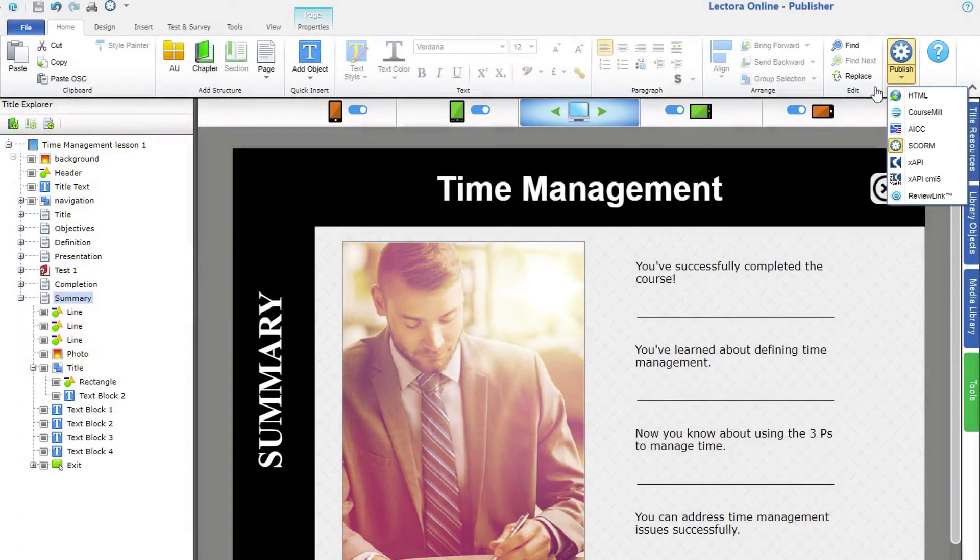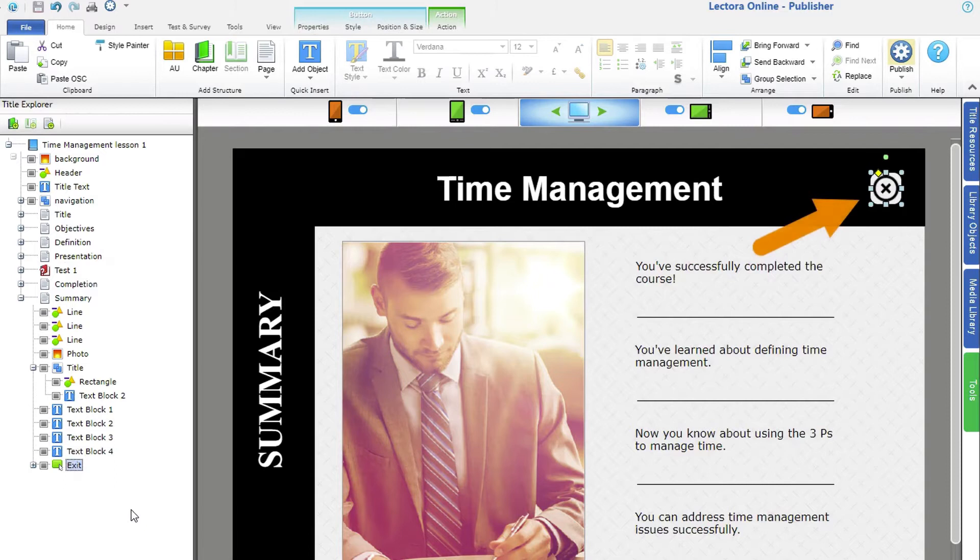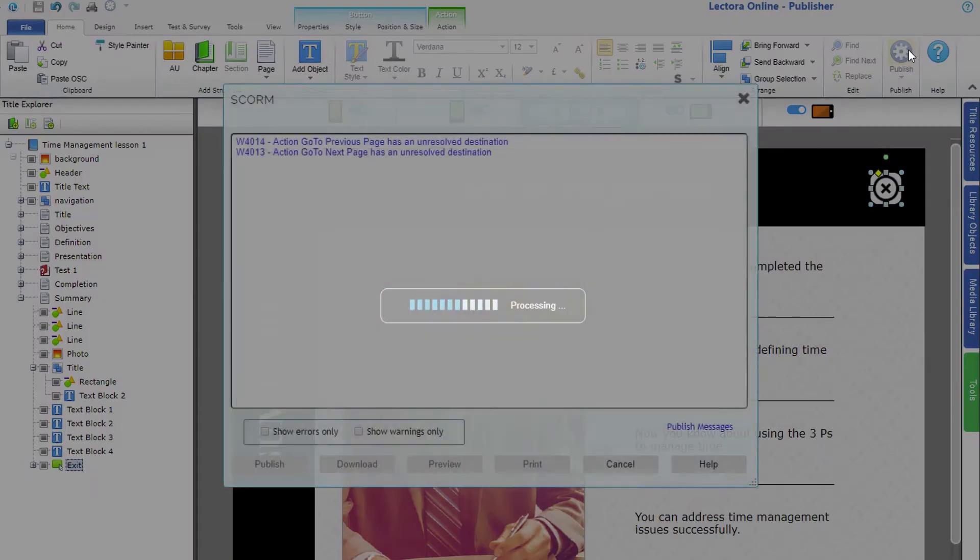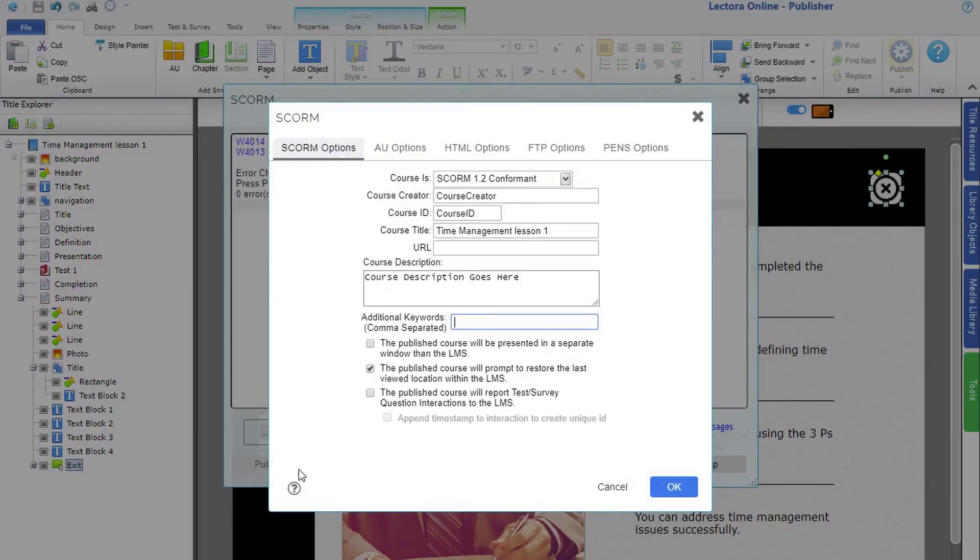When publishing to SCORM, you'll need to include a graded test and an exit button. The publishing process will generate a list of errors or warnings you may want to address. When you're done, click Publish.